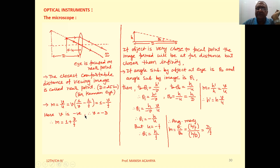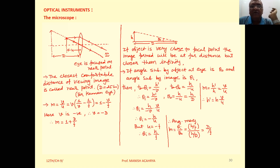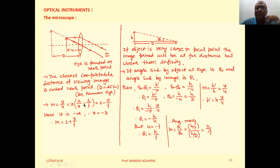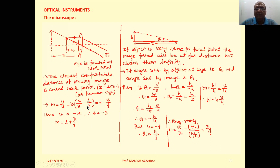Magnification is given by M equal to V by U. We have the lens equation: 1 upon F equals 1 upon V minus 1 upon U. From that we can write 1 upon U equals 1 upon V minus 1 upon F. So we can write V into (1 upon V minus 1 upon F), and taking V inside the bracket, magnification M equals 1 minus V by F.